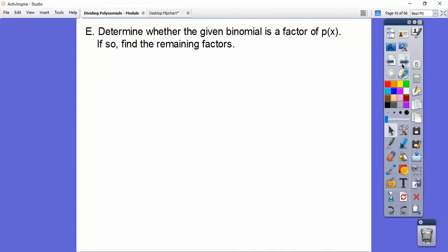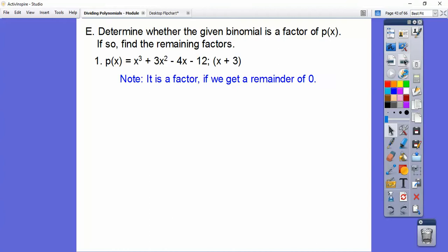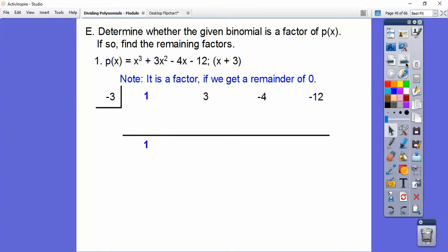Let's determine whether the given binomial is a factor of P of x, and if so, find the remaining factors. It is a factor if when we synthetically divide we get a remainder of 0. The box number is going to be negative 3, and we put numbers across the top: 1, 3, negative 4, and negative 12. Slide the 1 down. 1 times negative 3 is negative 3. 3 plus negative 3 is 0. Times the box number we get 0. Negative 4 plus 0 is negative 4. Negative 3 times negative 4 is positive 12. Add and we get 0. Since we get a remainder of 0, this is a factor.